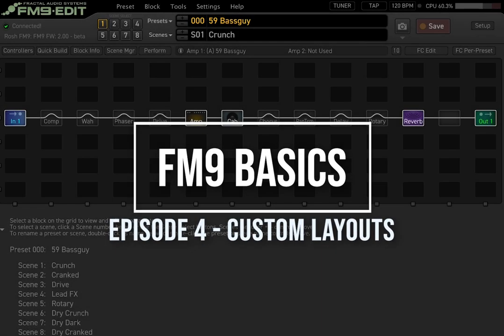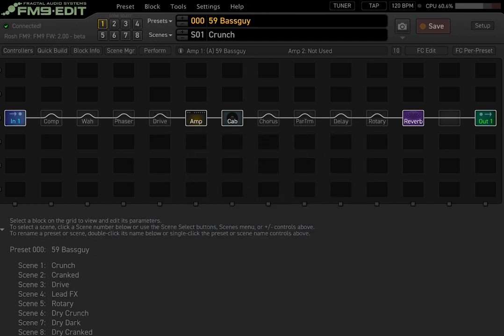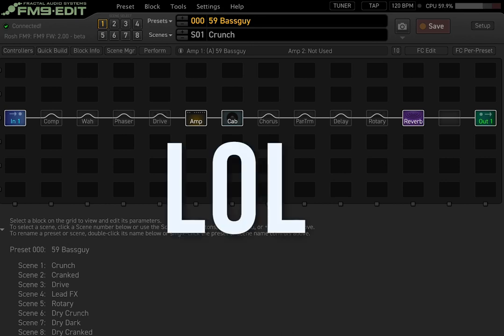Good morning, good afternoon, good evening everybody — this is Rosh and you are watching FM9 Basics, a tutorial series on how to program the Fractal Audio Systems FM9. My name is Rosh and I'm a guitar player and guitar tech in the Los Angeles area. I program and build a lot of guitar rigs for clients including Steve Vai, Def Leppard, Melissa Etheridge, A Perfect Circle, Bush, and more.